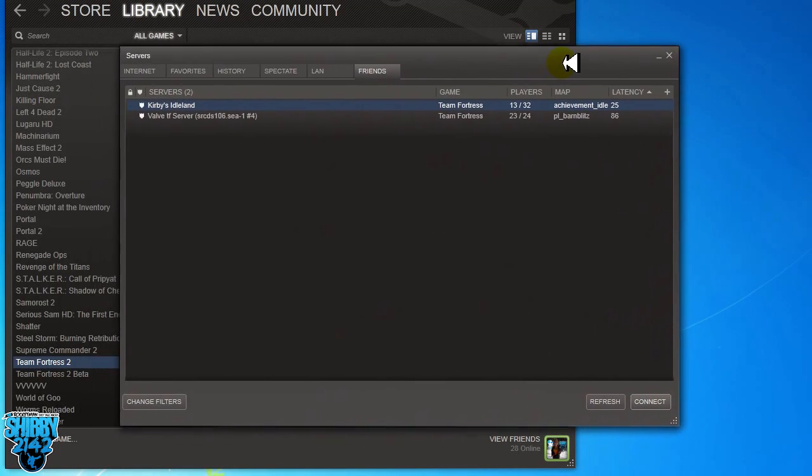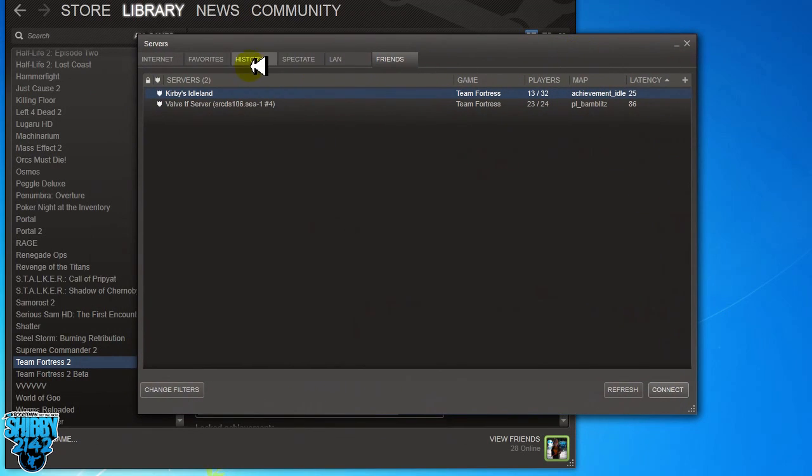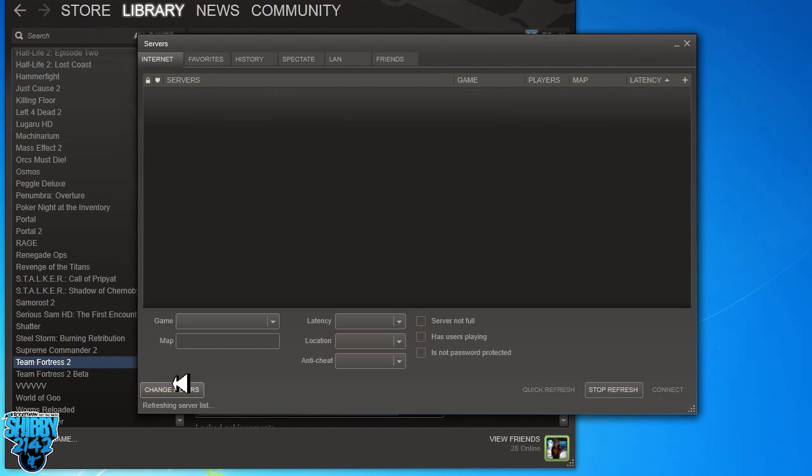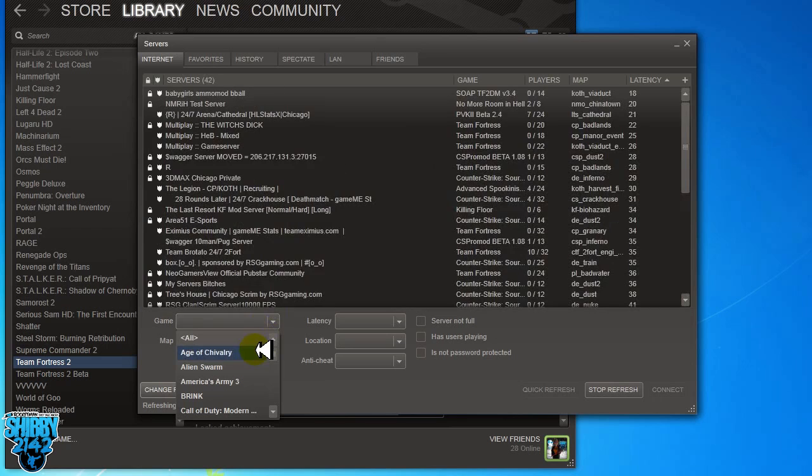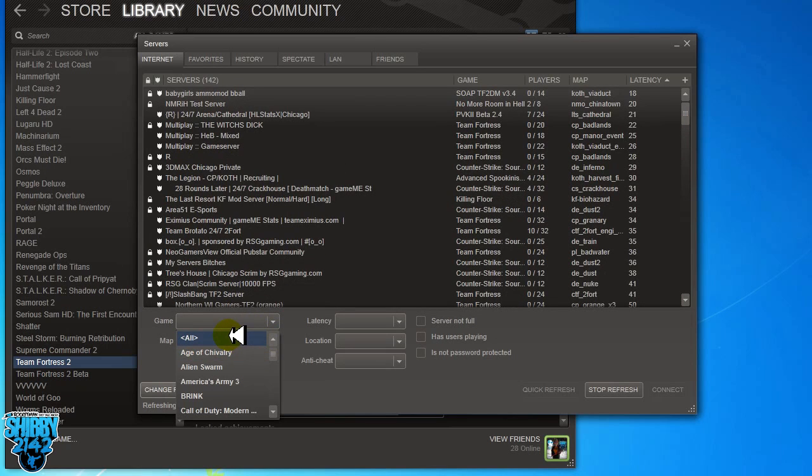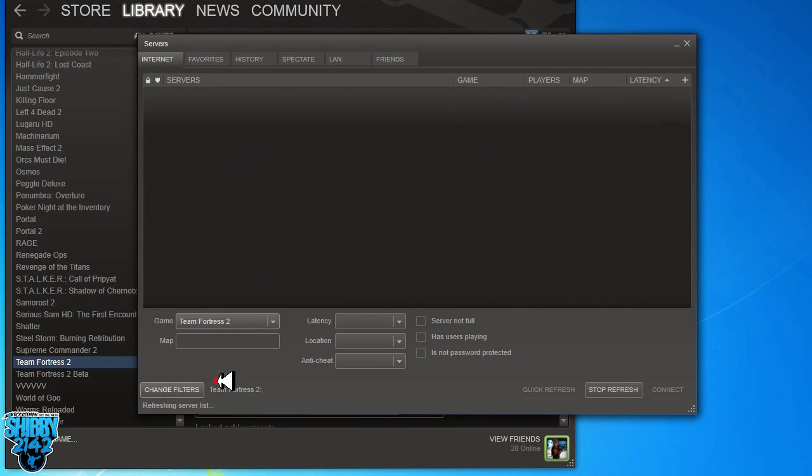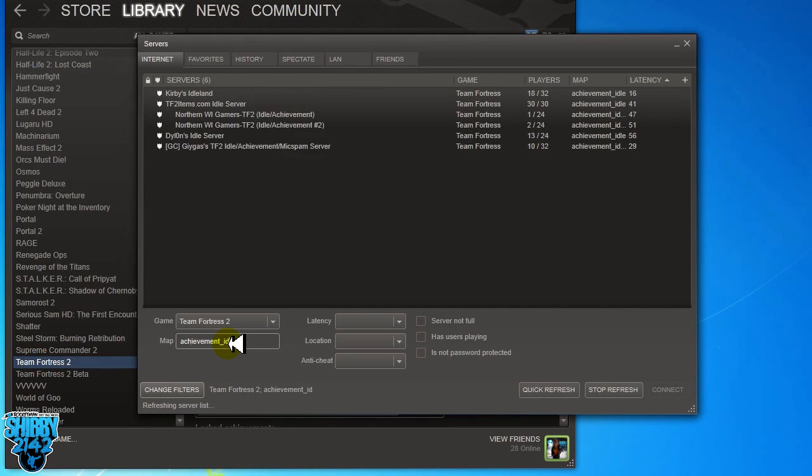Now let me show you how to join a server in text mode. It's also very easy. So bring up your Steam server browser. That would be going to the taskbar option. Right click, go to servers. If you don't know how to do that, then you probably shouldn't be playing.